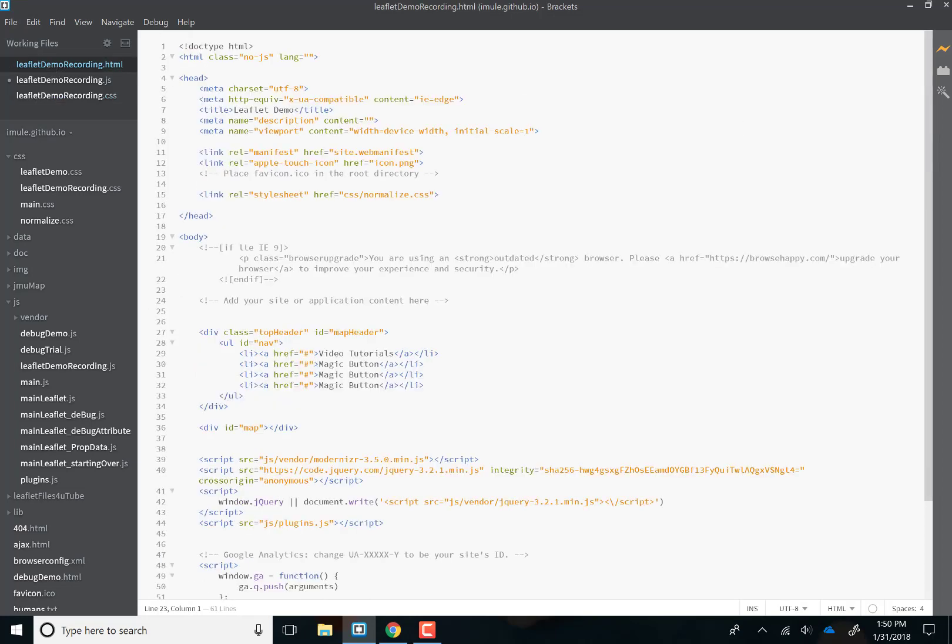Let's take a quick look at what we have right now. If we look at our HTML page, we have nothing but some menu items up here.